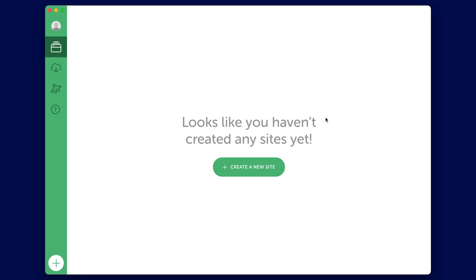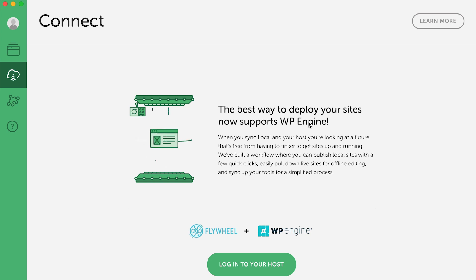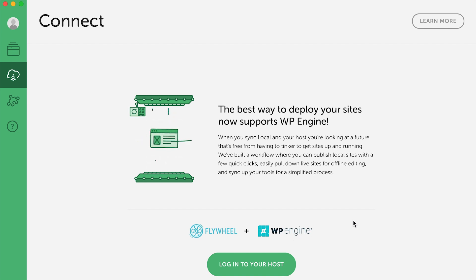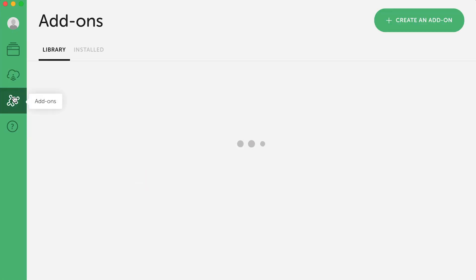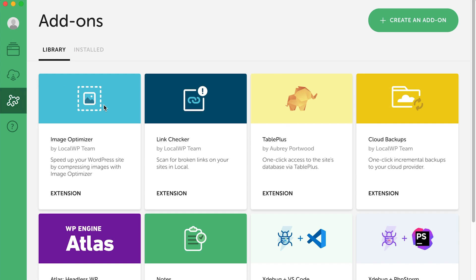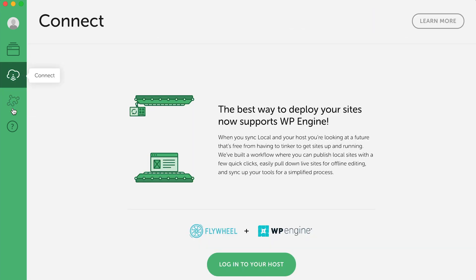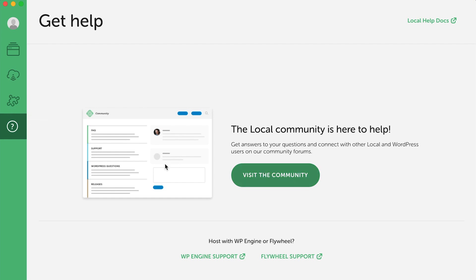From the very get-go, we're given the option to create a new site. Before we jump in, let's take a look around. LocalWP is developed by the team at Flywheel and WP Engine, and if you end up choosing one of these as your hosting platforms, you get the added bonus of being able to connect to your account and push up or pull down any of your websites. This is a very helpful feature. The next tab includes a bunch of add-ons that can install and assist with your website build, and the final tab gives us some helpful links if you run into any trouble.